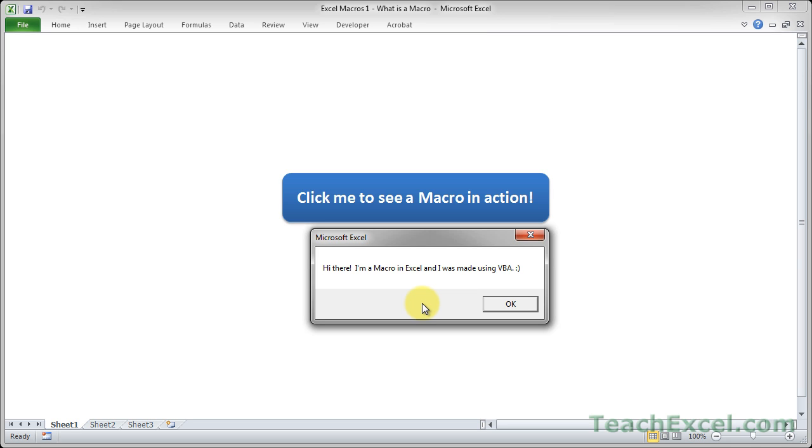Now don't let that scare you. I promise you I'm going to take baby steps. Anyone can understand the tutorials that I'm going to give you on VBA and macros. VBA stands for Visual Basic for Applications, but that's not really important. Just know that VBA is used to create a macro and we're going to use macros to automate tasks within Excel.